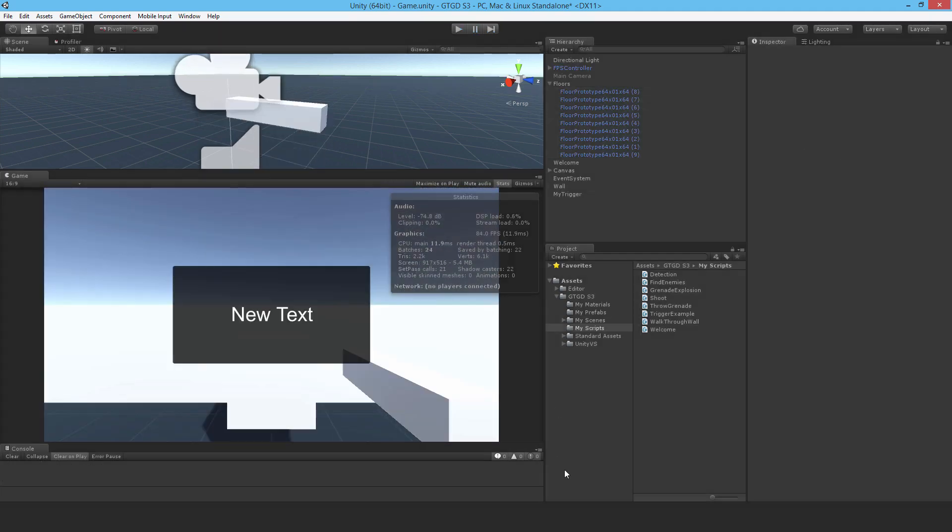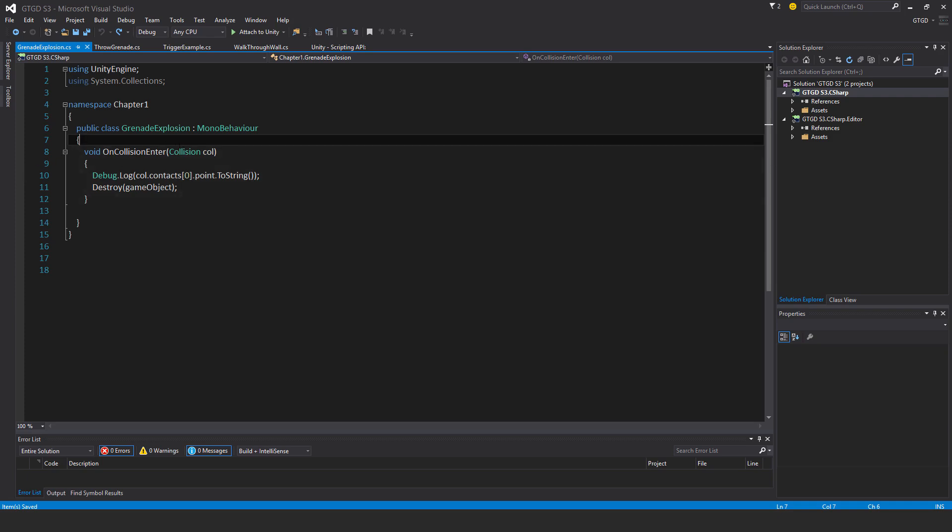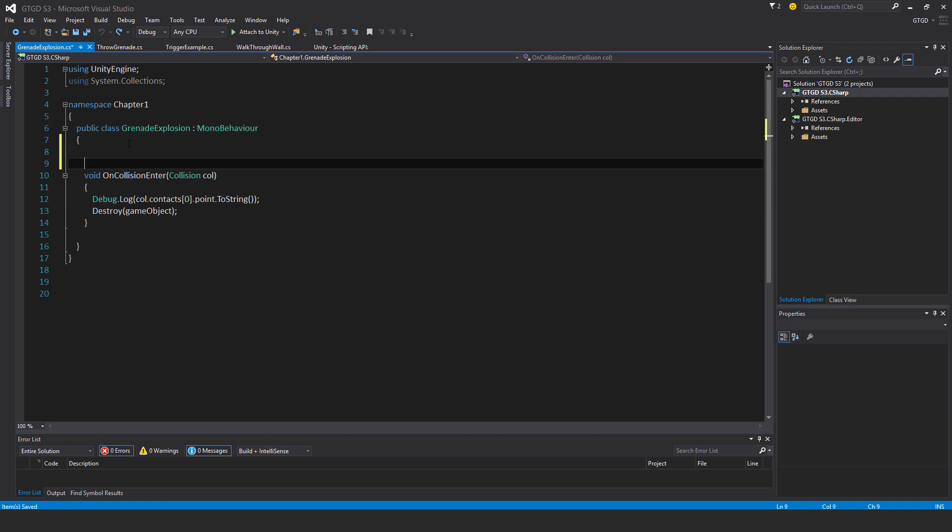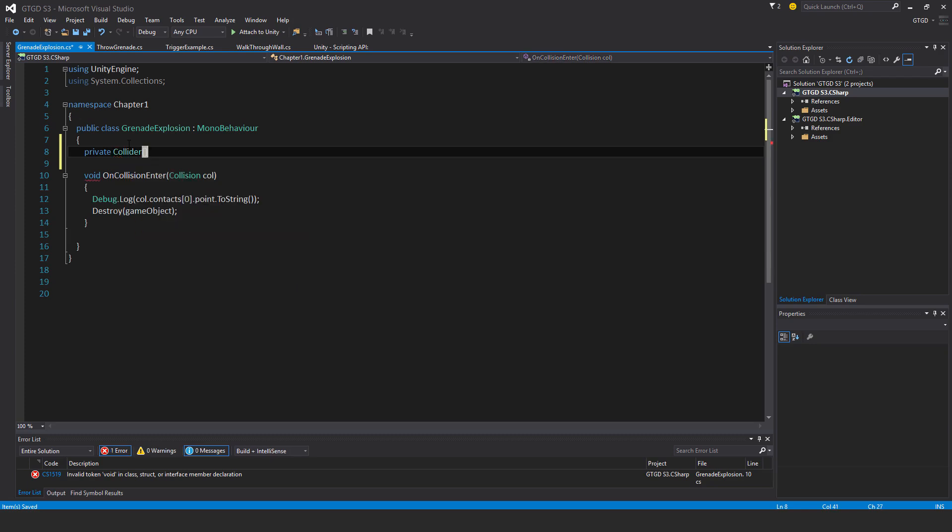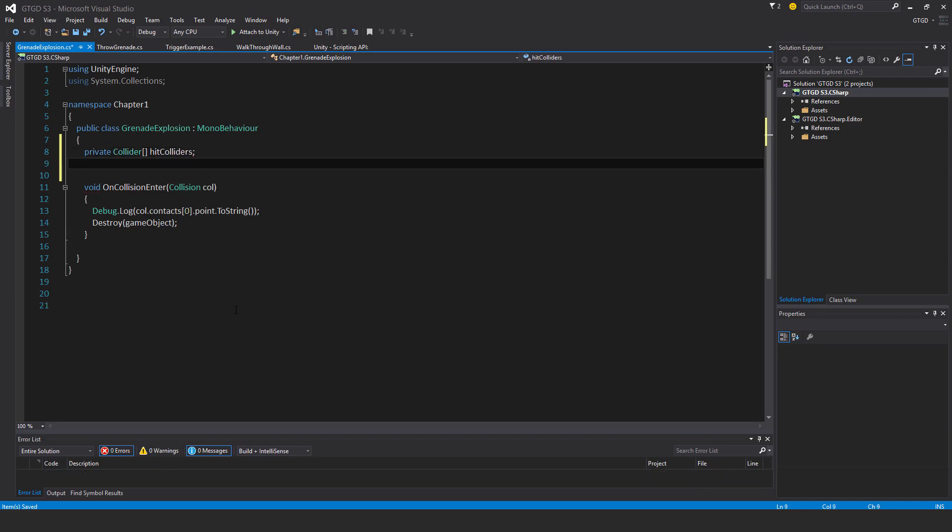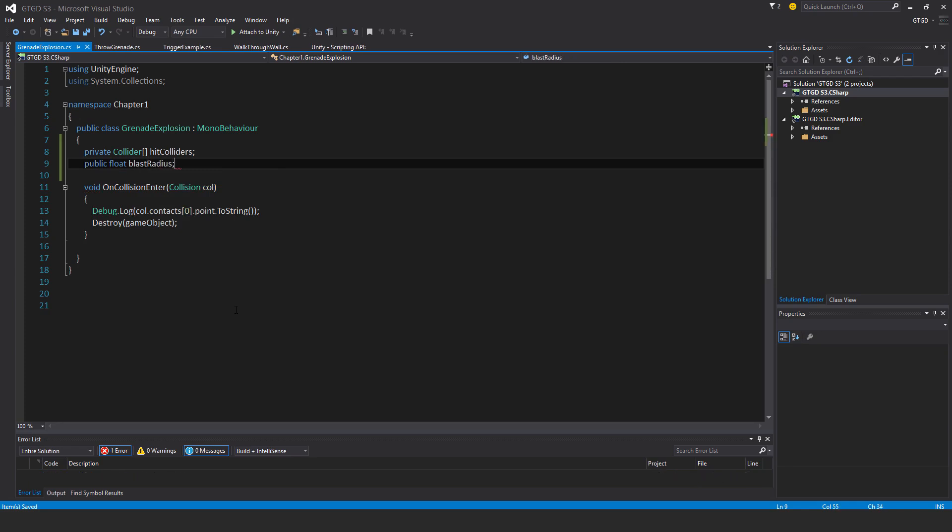Getting back to the script itself, the grenade explosion script, I need to first make a variable, I need to make an array of colliders. An array of the type collider that will collect all of the colliders, will house all of the colliders touched by the overlap sphere. So I'll call this private collider, and to make an array, as you saw before, two square brackets. I'll call it hit colliders. And I'm also going to need a float, so blast radius, I'm going to make this public, float blast radius, and I'll set it in the inspector.